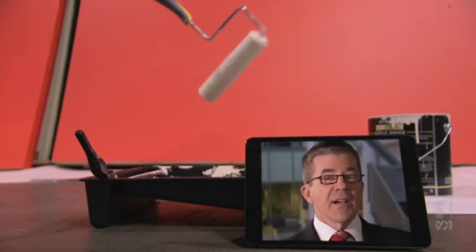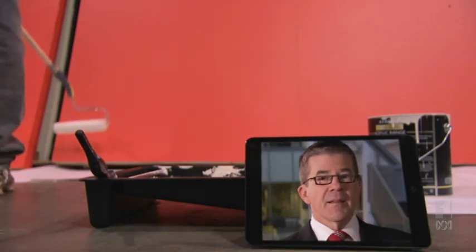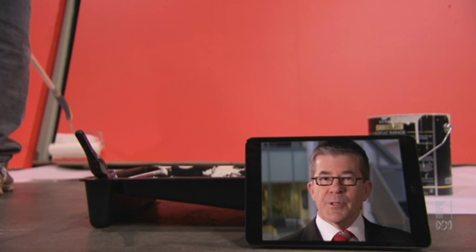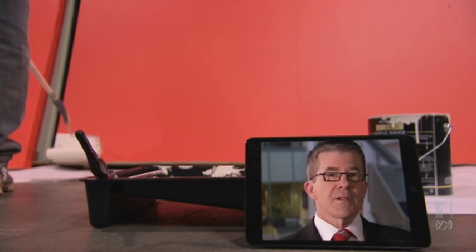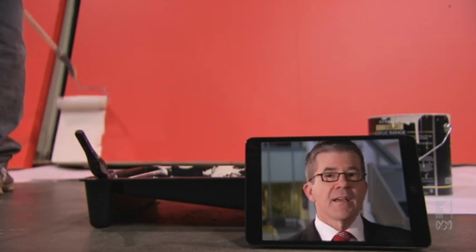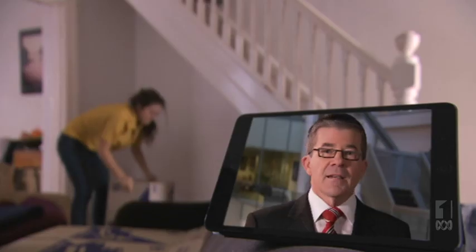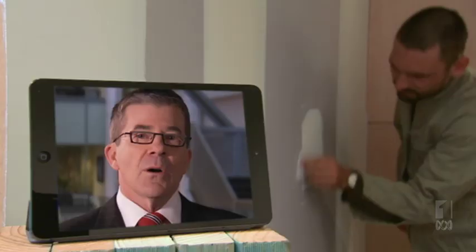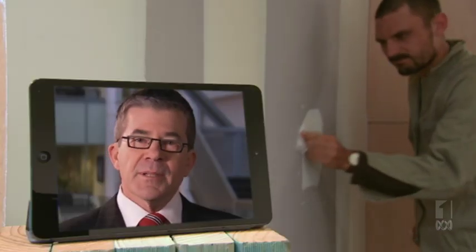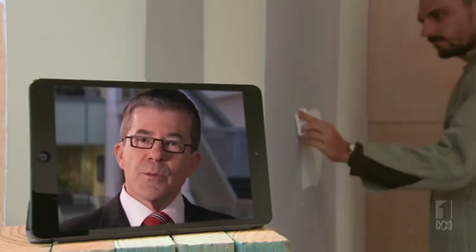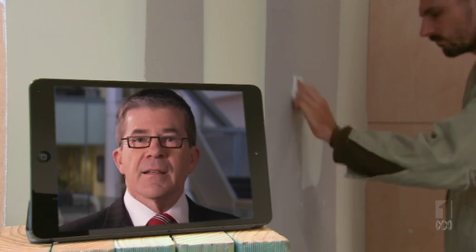I'm Stephen Goddard, Chair of the Owners Corporation Network. If I could say one thing before you start renovating a home unit: ask yourself whose property am I altering and whose permission do I need? In an apartment, altering common property needs the approval of the Owners Corporation before you start.